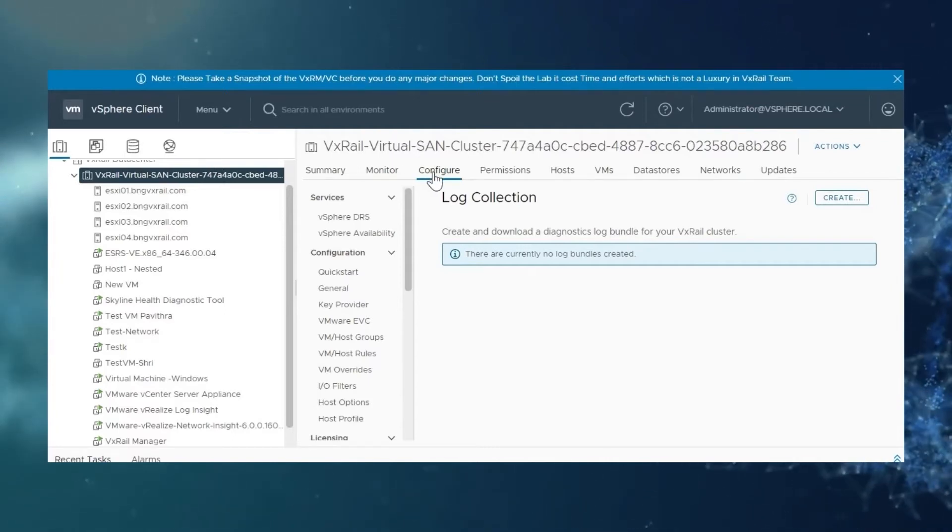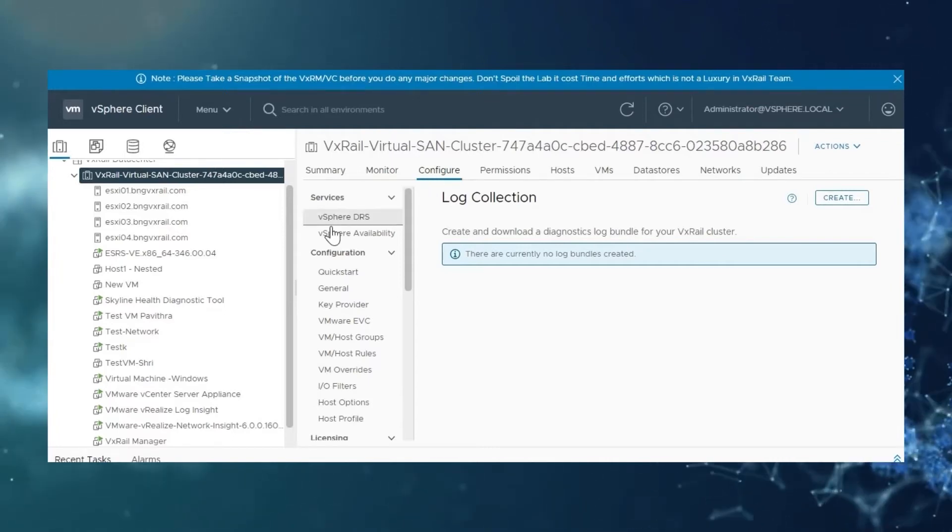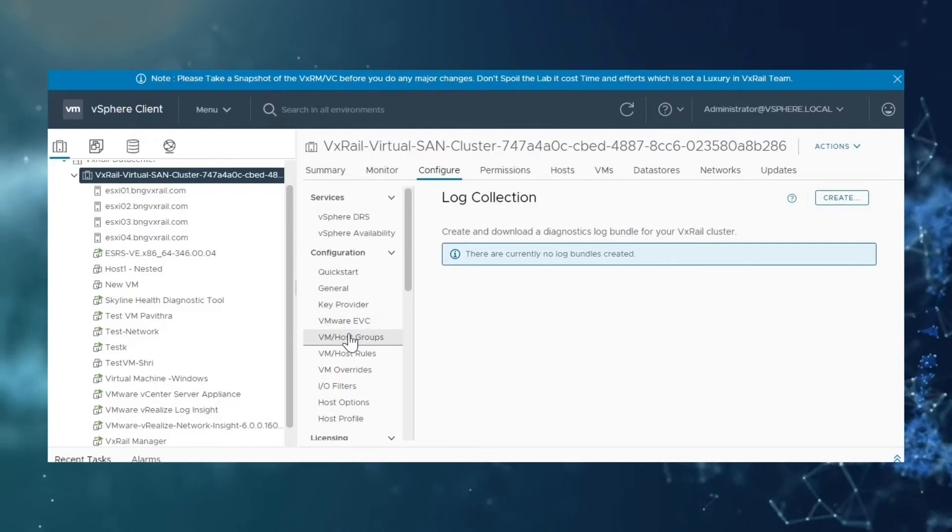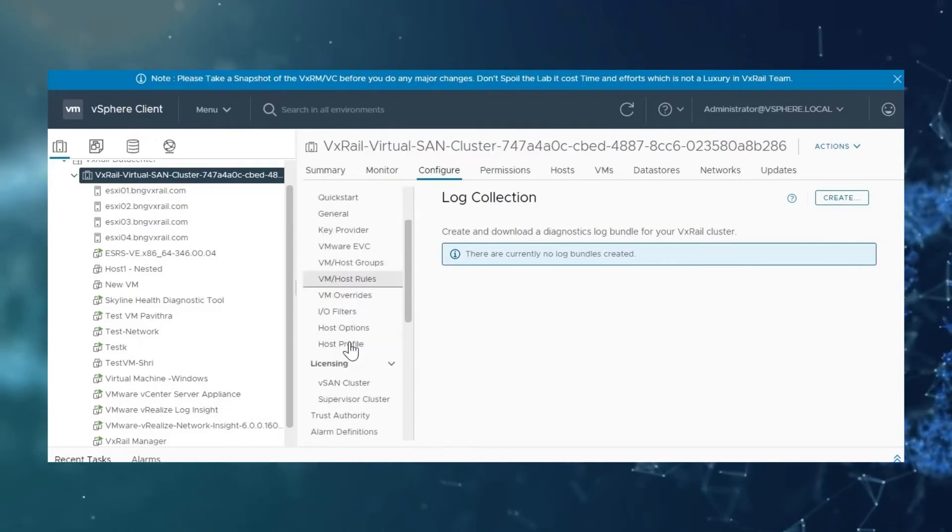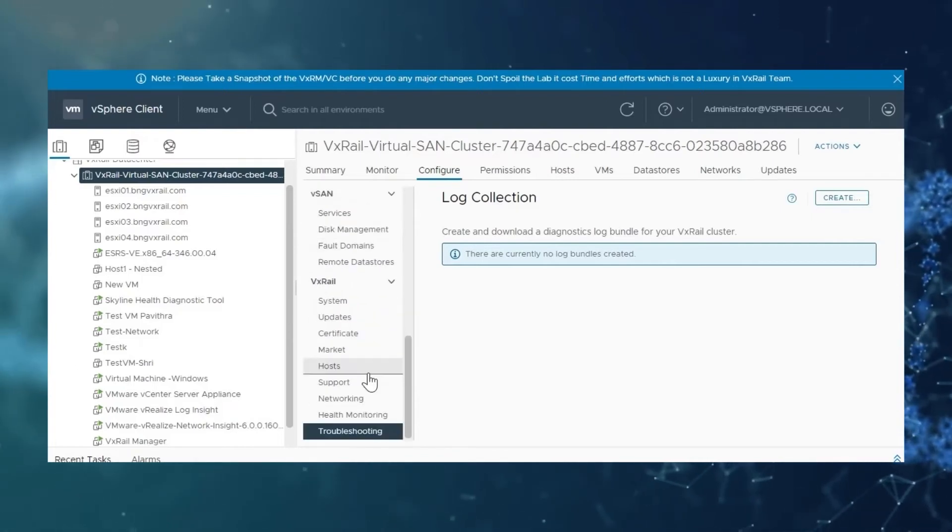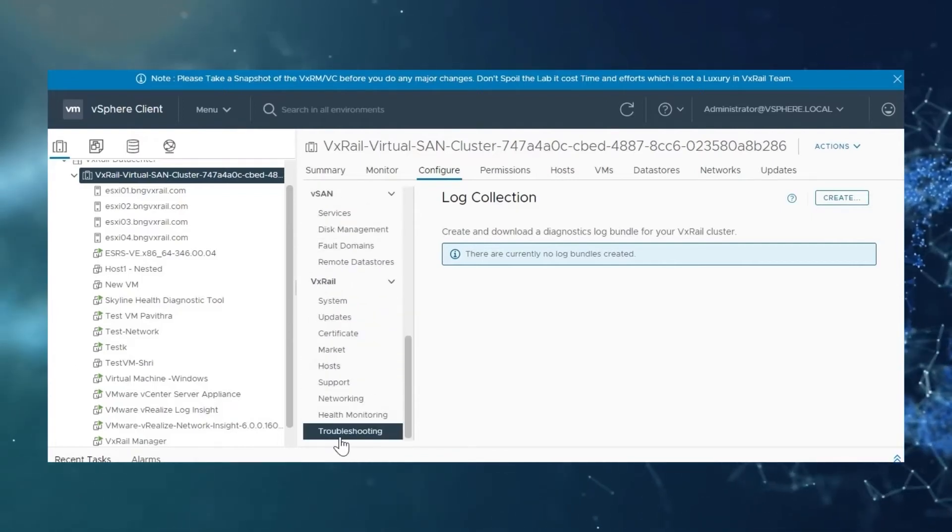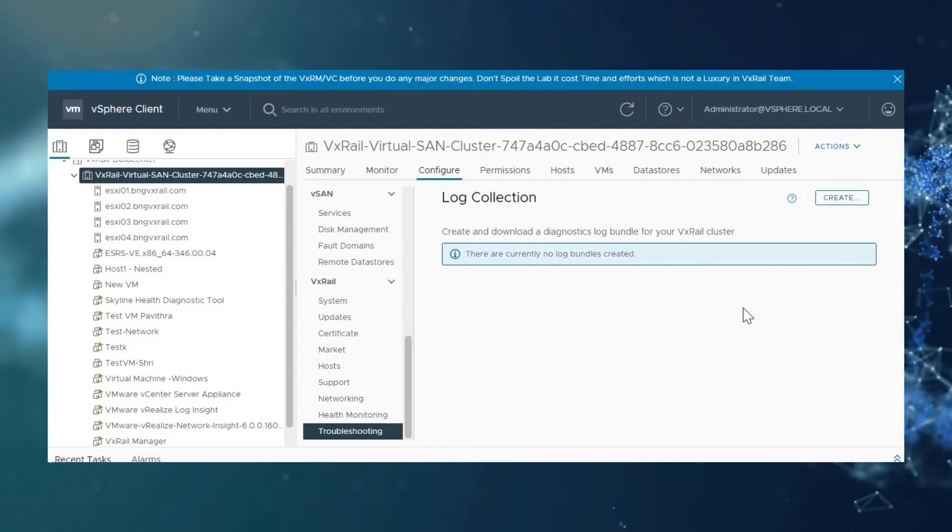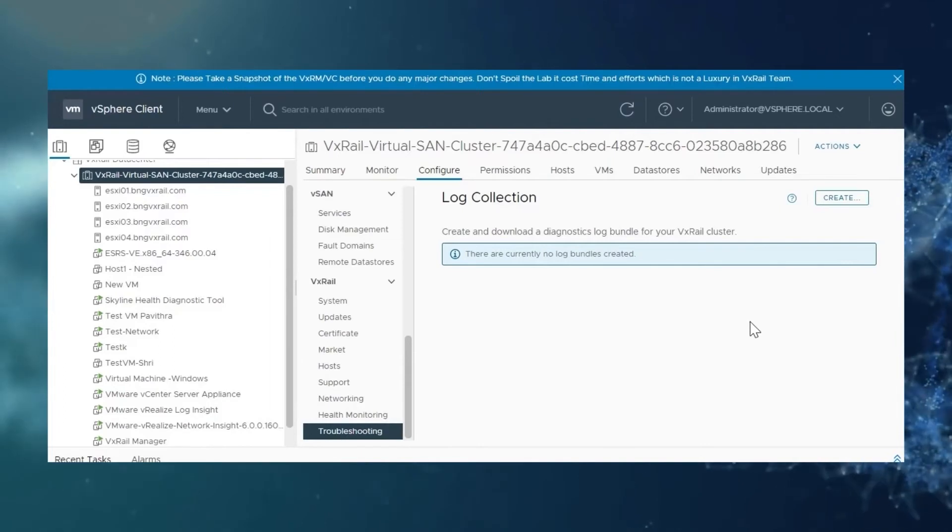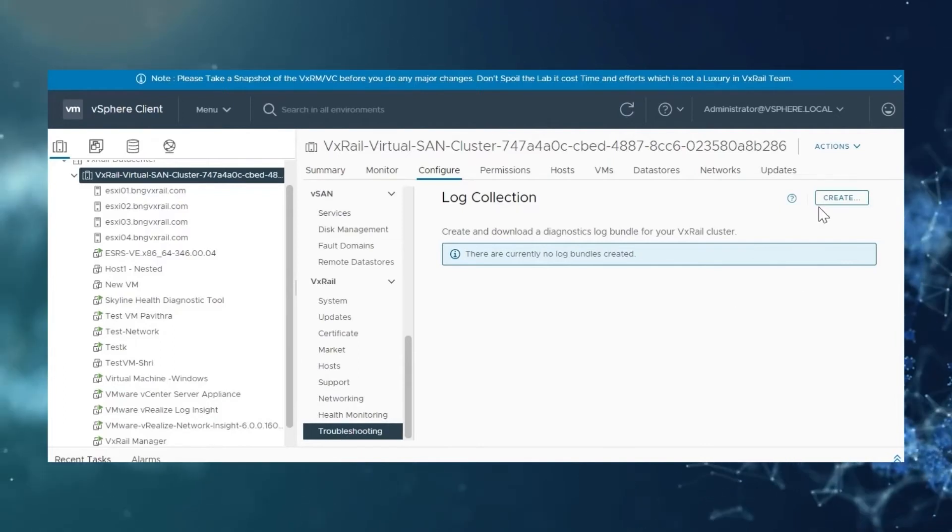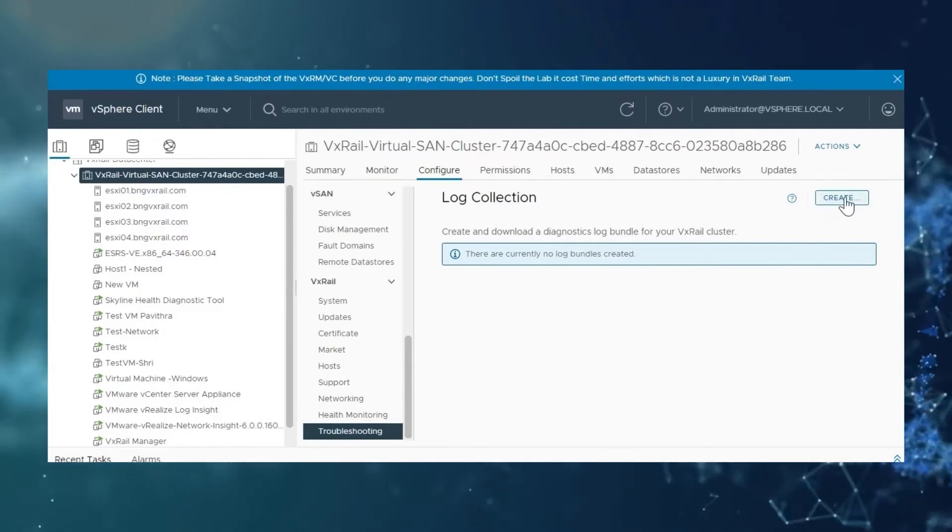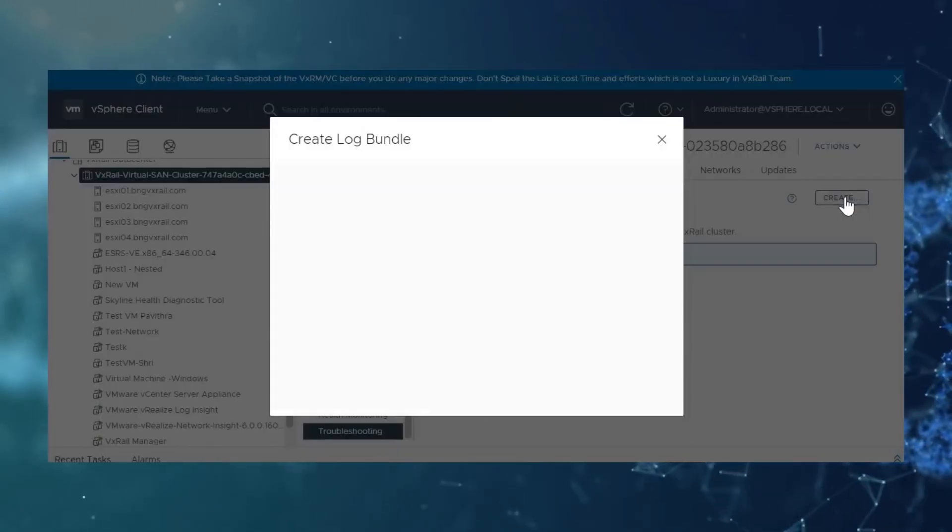Let's go to the configure tab. Under the VxRail tab in the middle pane, select troubleshooting option. In the right pane top side, click on create option.